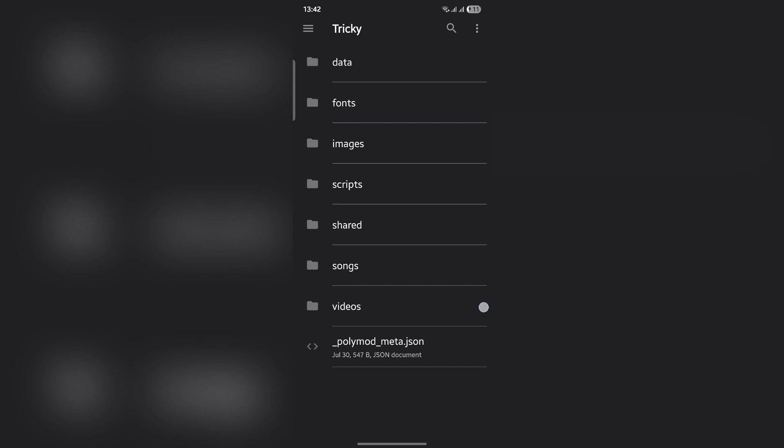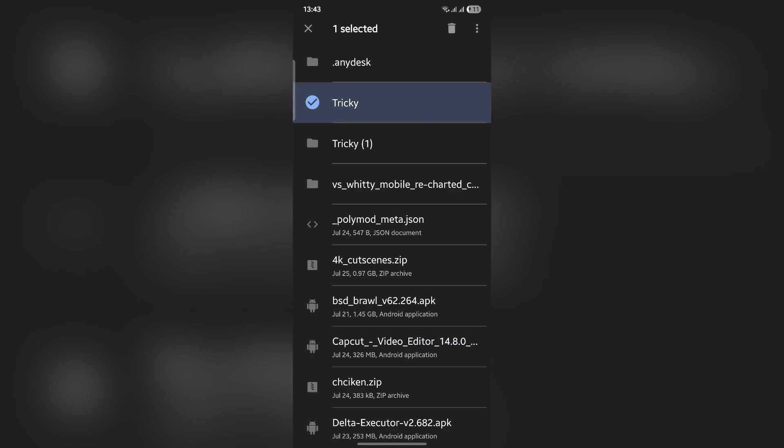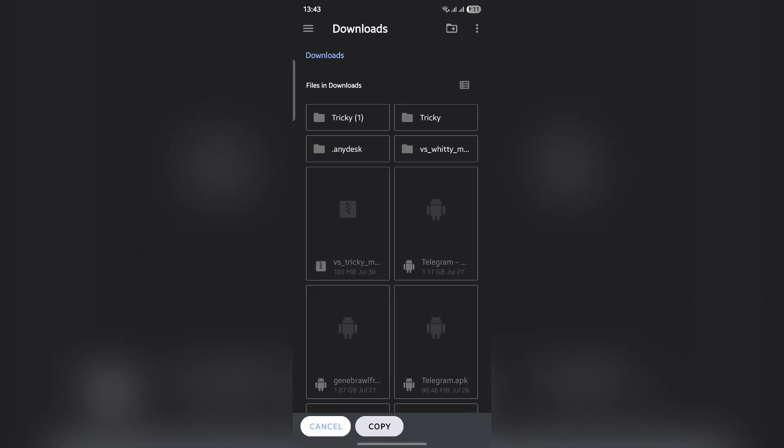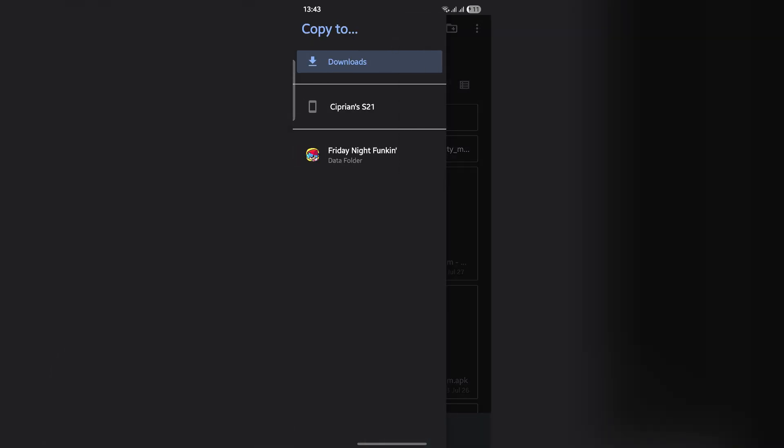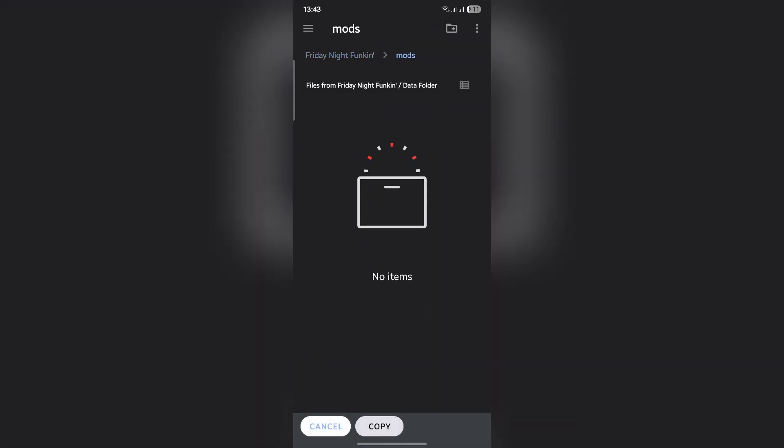Copy that folder - hold on it, click on the three dots, and click copy. Click copy to, then click on the three lines upper left, click on Friday Night Funkin, click on match, and then copy it there.